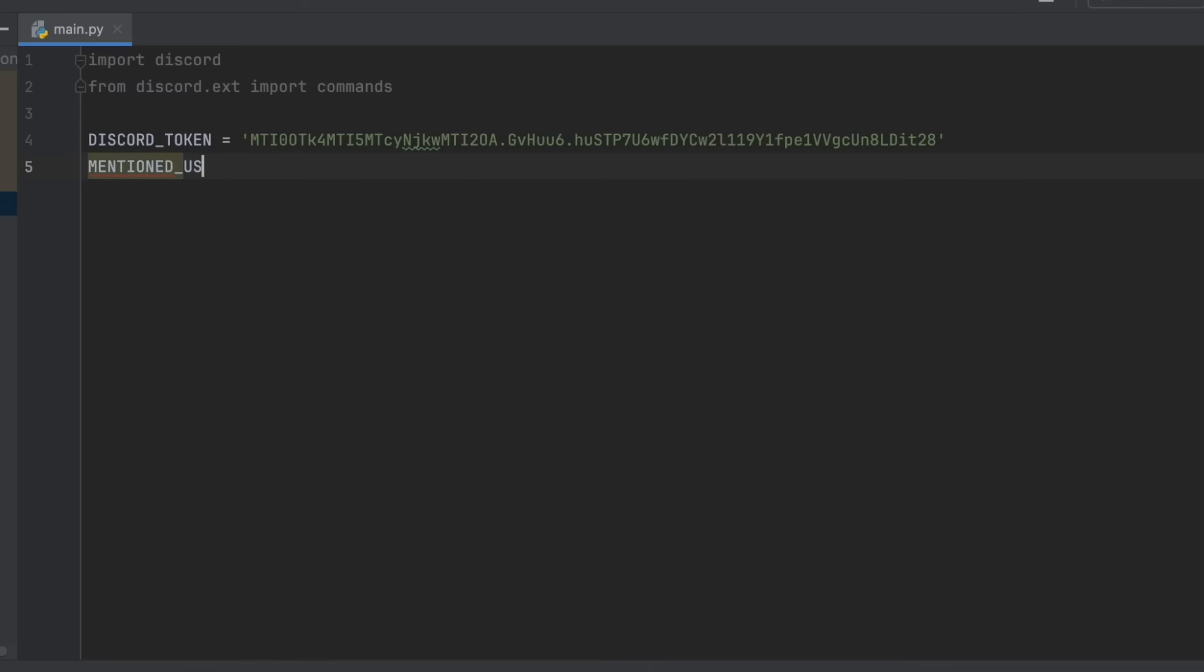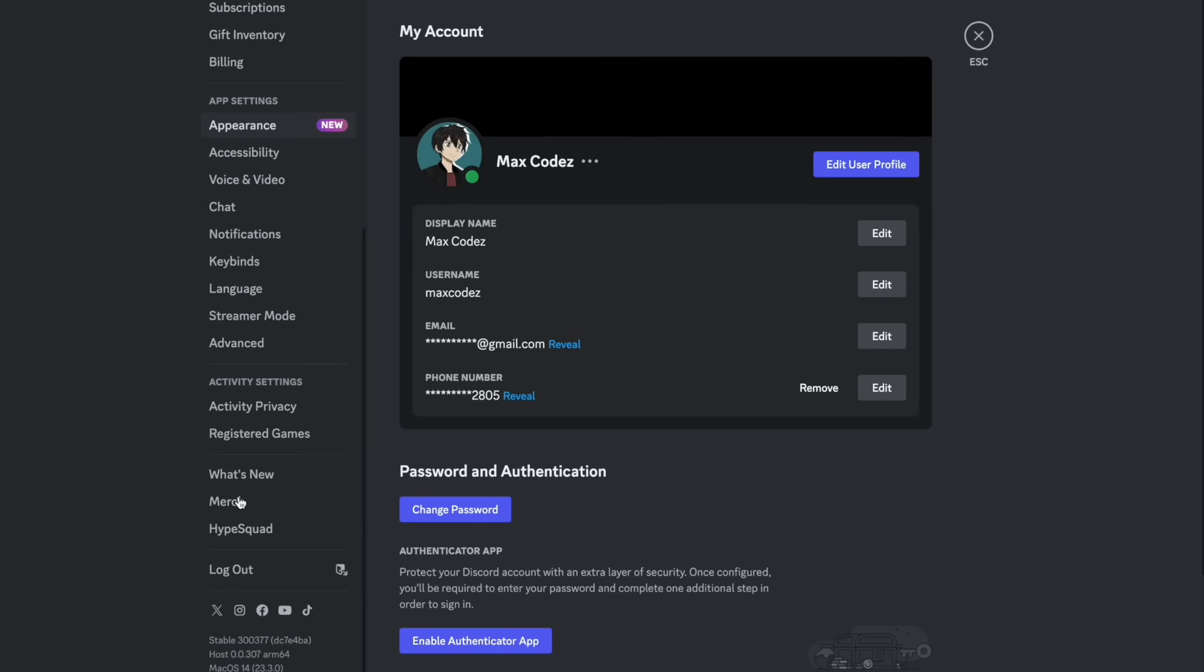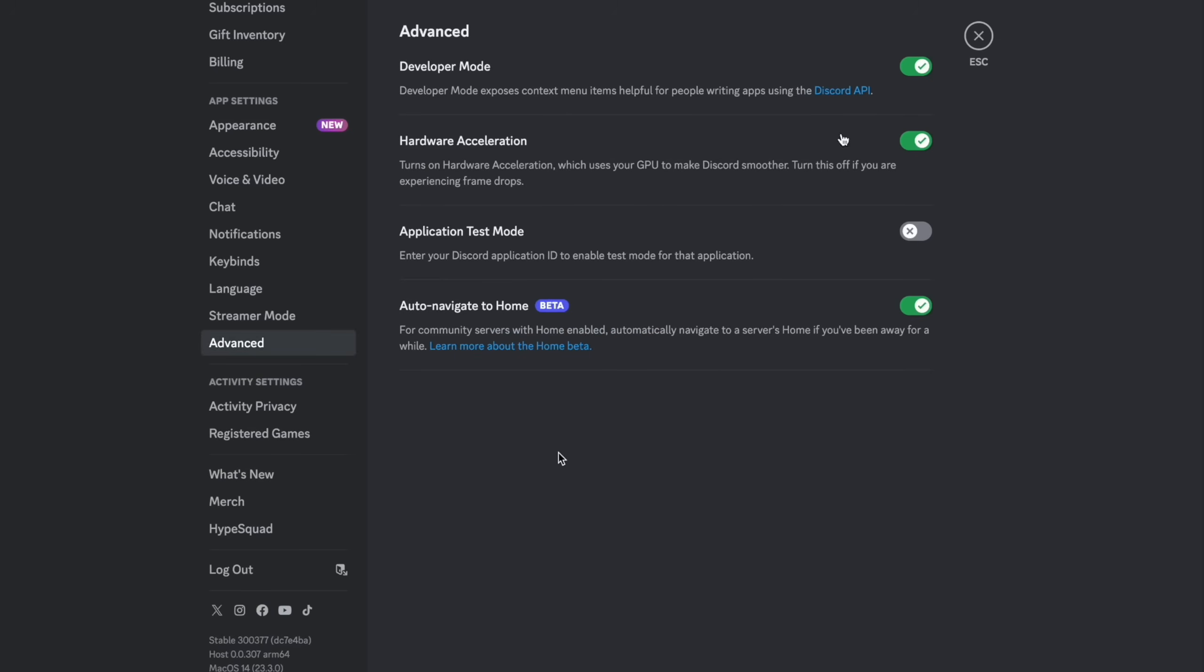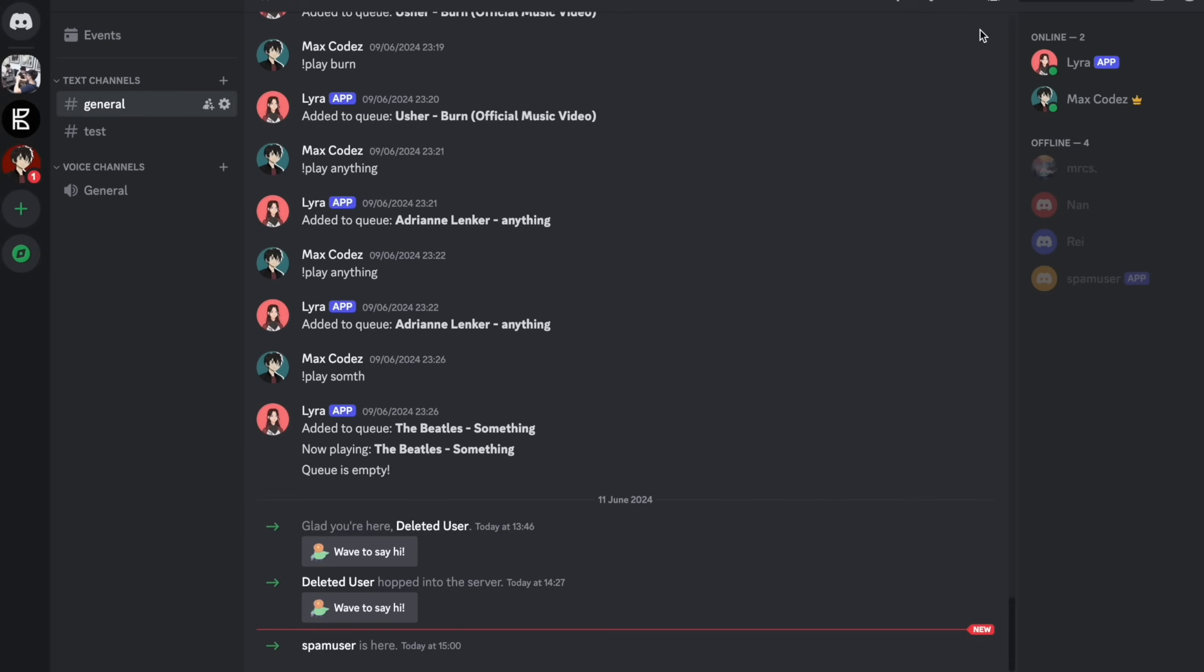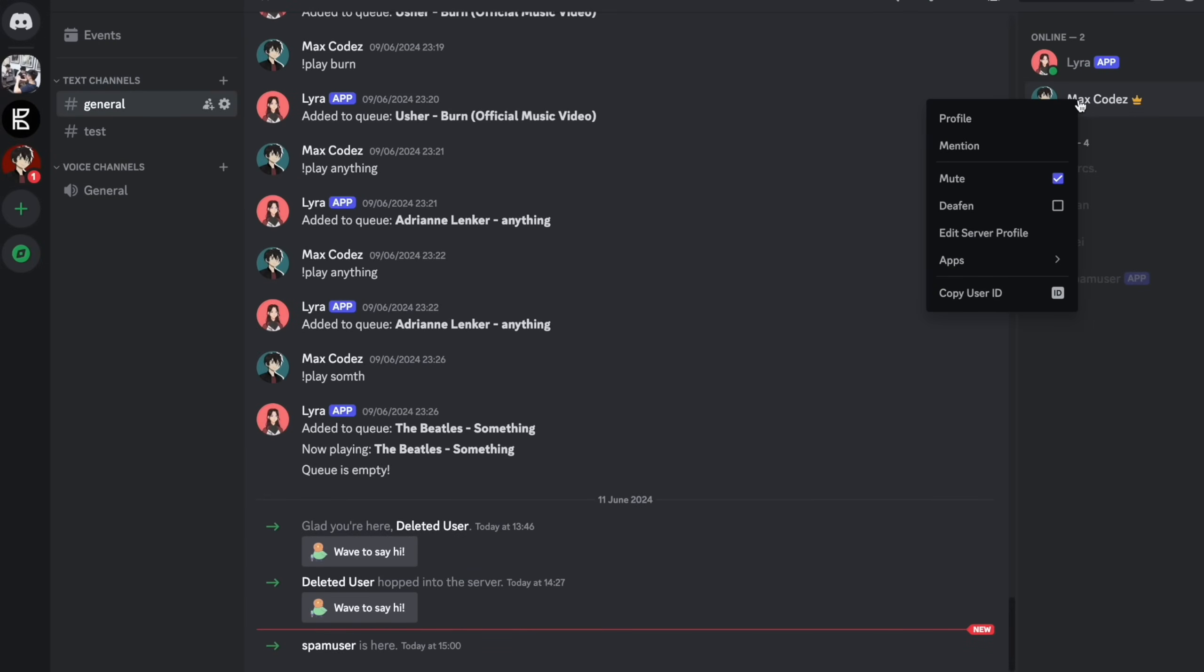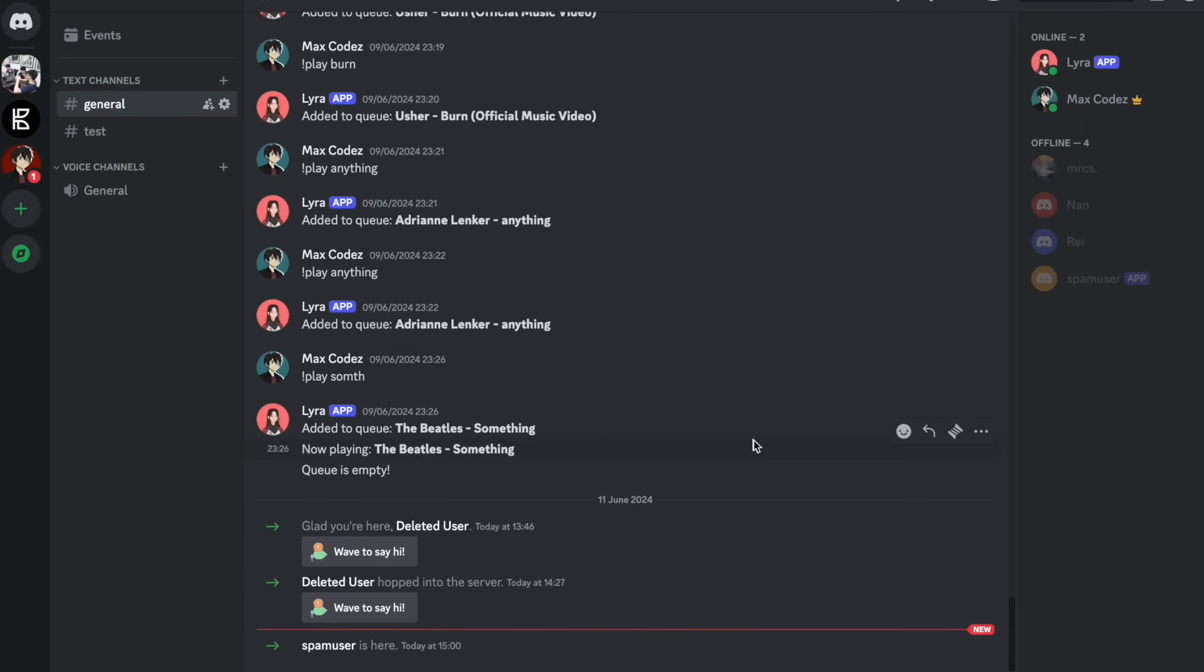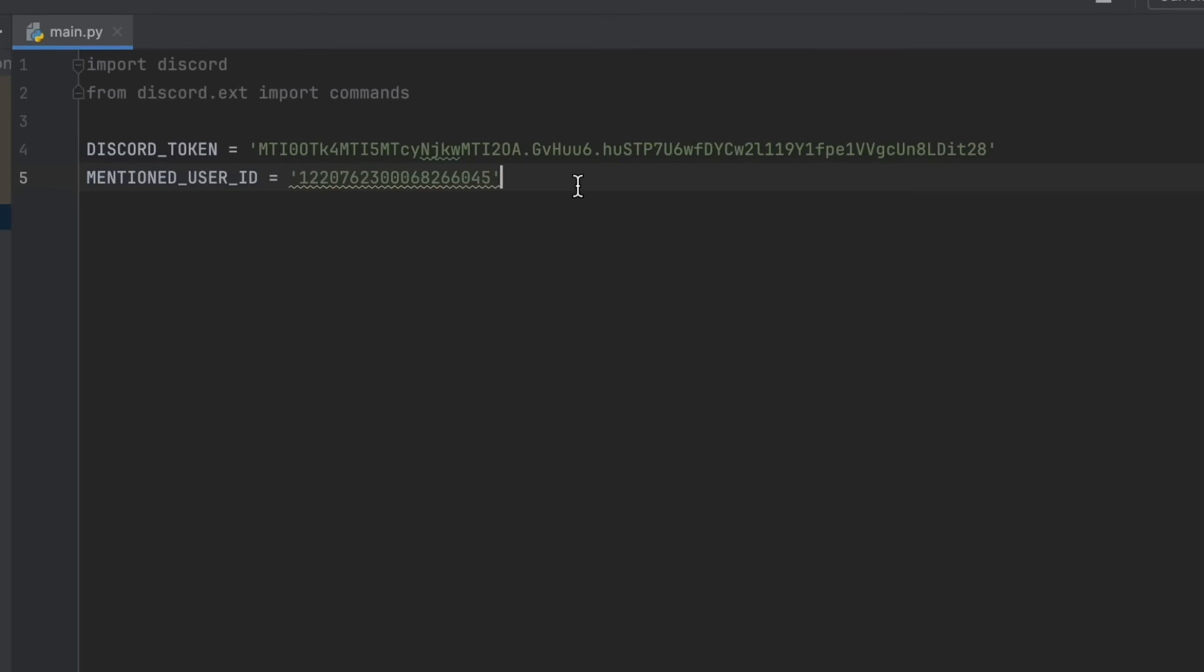And then we need the mentioned users ID. So you're going to open discord. And to get this ID, you're going to need to head over to the advanced to make sure your developer mode is turned on. And now you should be able to go over to your own user and right click and click copy the user ID. And then we can paste this into the variable we had before.